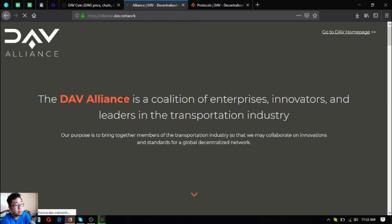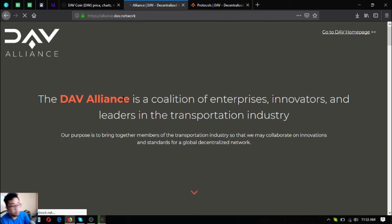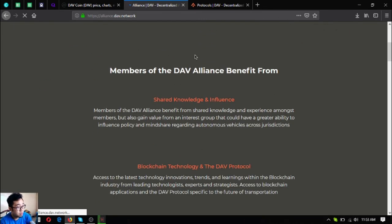The DAV Alliance is a coalition of enterprises, innovators, and leaders in the transportation industry. Their purpose is to bring together members of the transportation industry so that they may collaborate on innovations and standards for a global decentralized network. These are the benefits of their alliance.